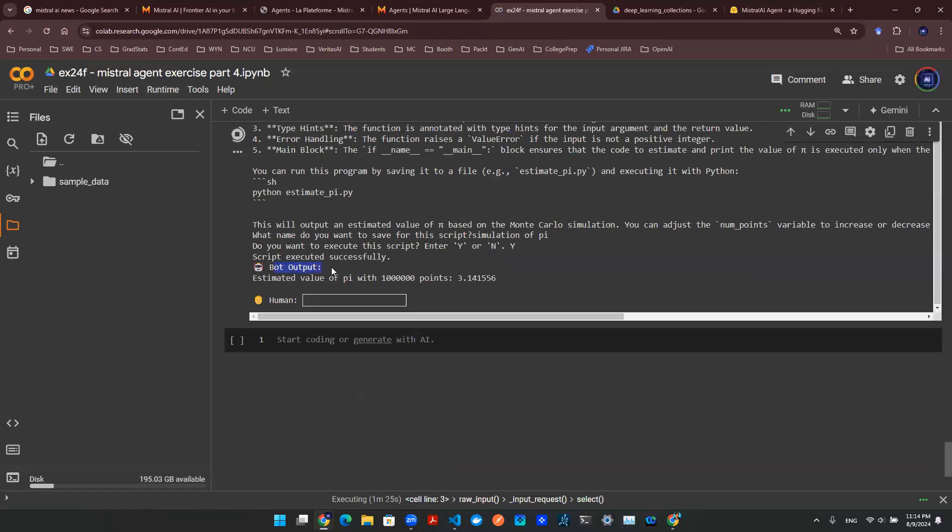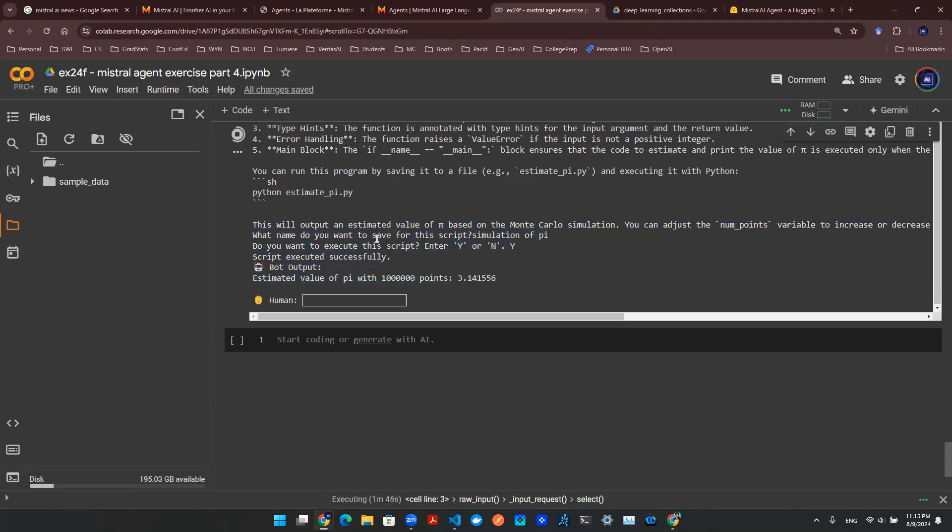So let's see what's happening next. Boom. There you go. We say bot output. And the estimated value of pi with a million data points is 3.141556. So this is pretty close.